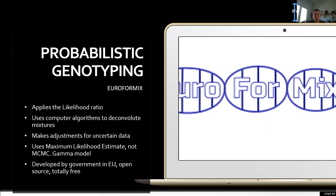EuroForMix is a free, open-source software widely used in Europe, developed through an EU grant. It also applies a likelihood ratio and uses computer algorithms to deconvolute the mixture and break it into component parts. It is able to make adjustments for uncertain data where there might be dropout, and it uses a maximum likelihood estimate rather than the Markov chain Monte Carlo used by STRmix.